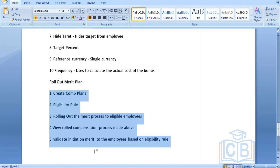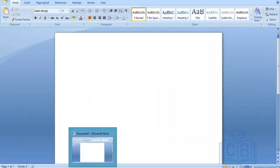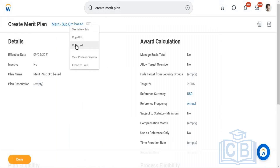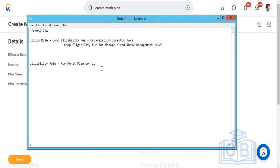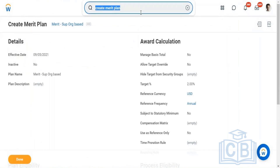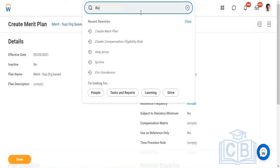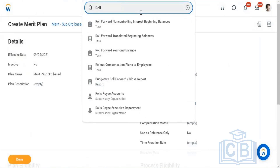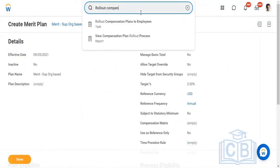Now let me get into the tenant and perform these steps. We actually created a merit plan that is supervisor organization based. I'll be initiating the merit process — when I say initiate, it is nothing but rolling out the plans to the employees. If you are part of the compensation team, you will get an option called 'Rollout Compensation Plans to Employees.'